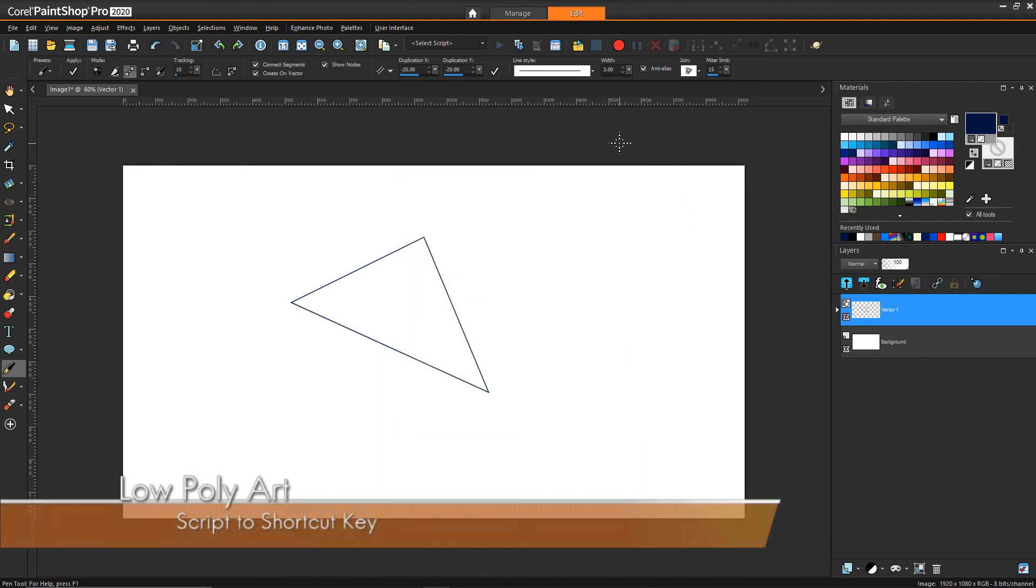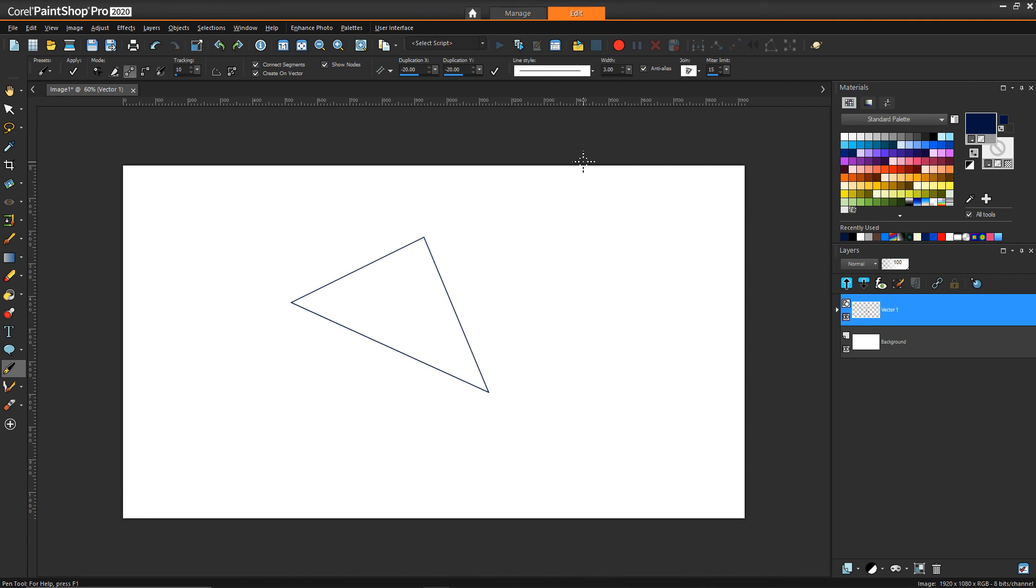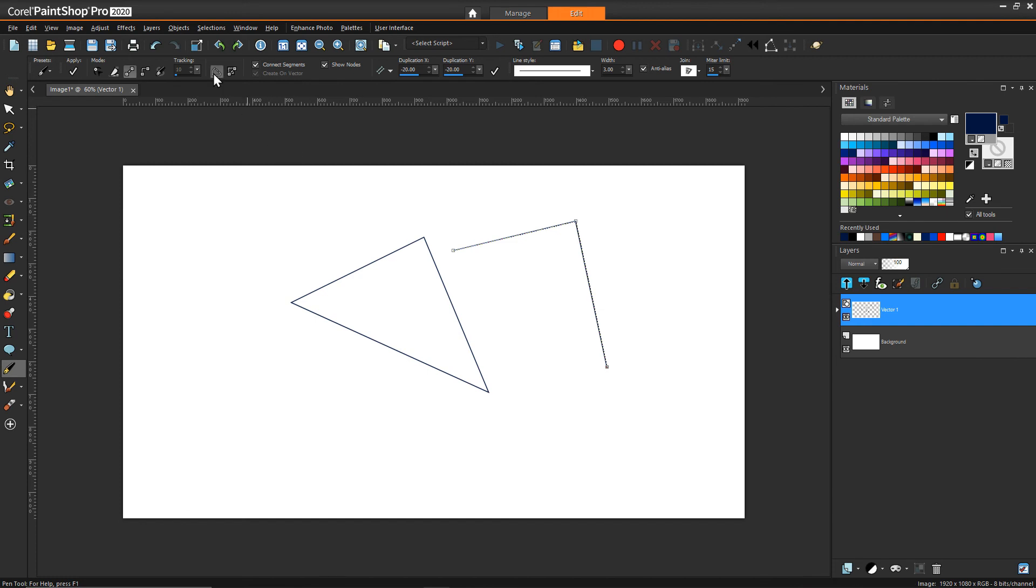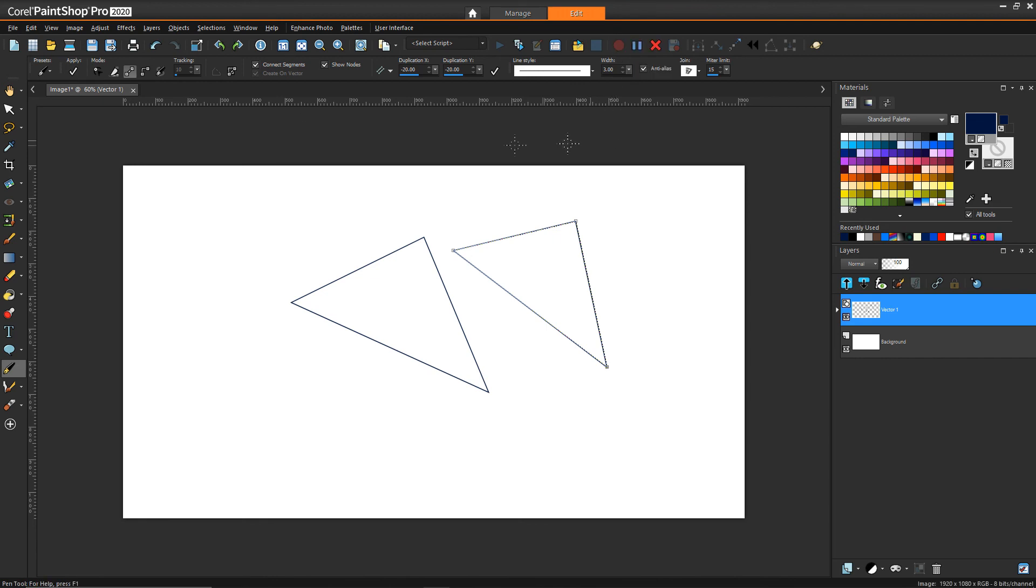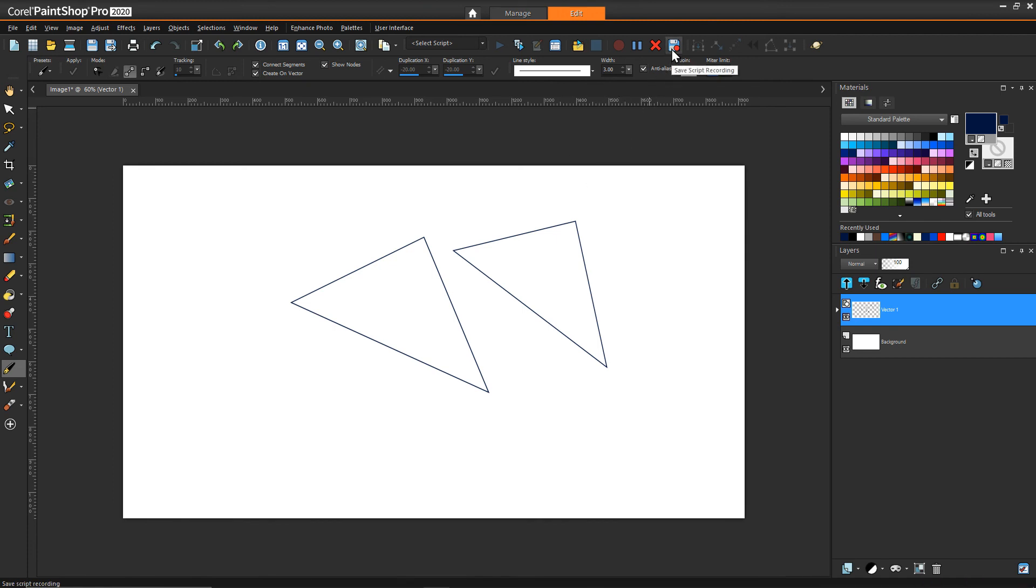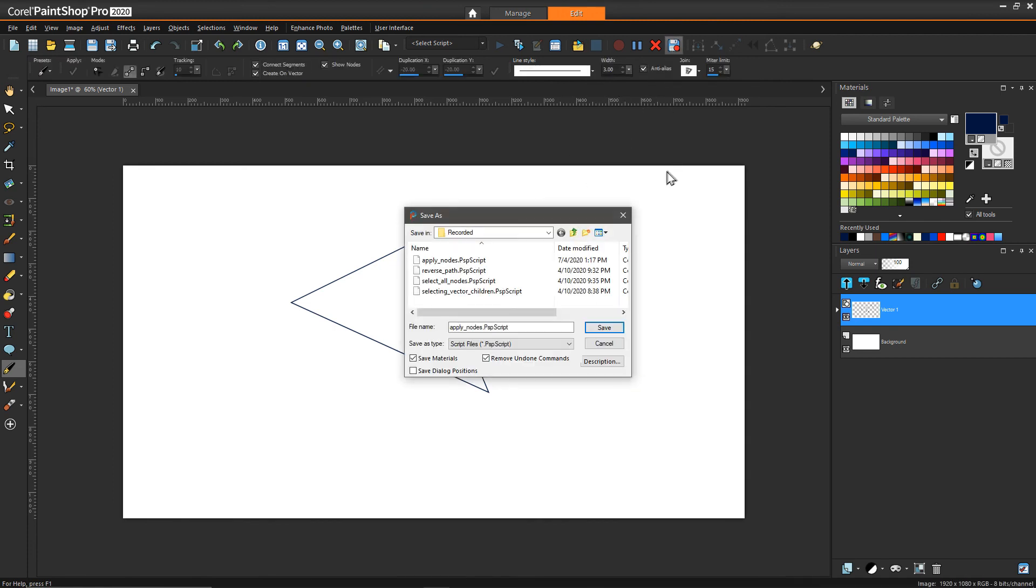What we can do is let's say I go and draw another triangle, closed it, but now I want to hit apply. I can hit record and then I can hit apply. That's really the only operation I want to save.